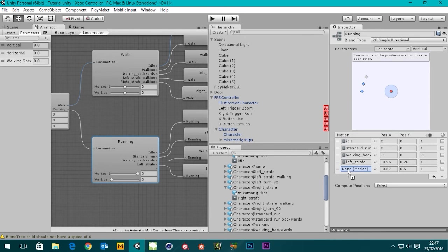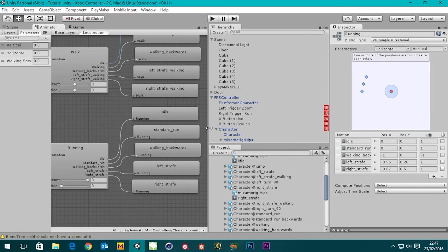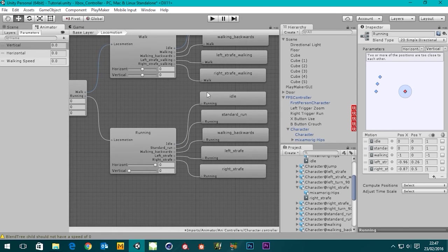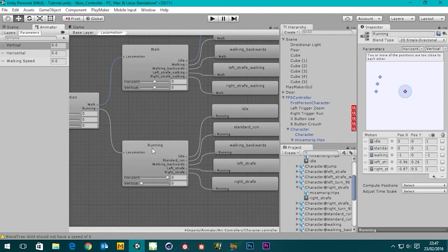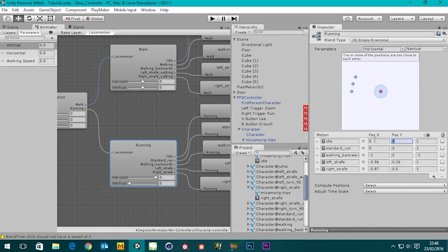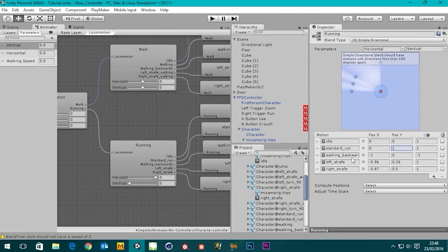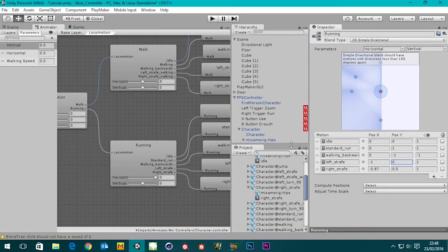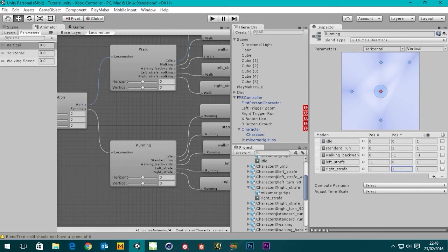So there we have it — there's our walk motions and our running motions all in there. For the running blend tree positions: idle is zero, zero. Standard run forward is position Y one. Walking backwards is position Y minus one, position X zero. Left strafe is minus one on X, Y zero. Right strafe is one on X, Y zero. Then adjust the time scale — homogeneous speed — there we go.